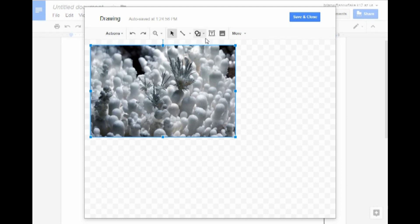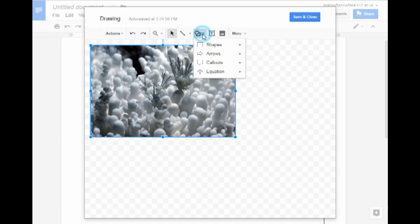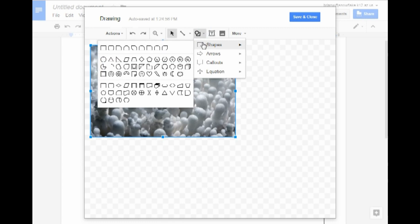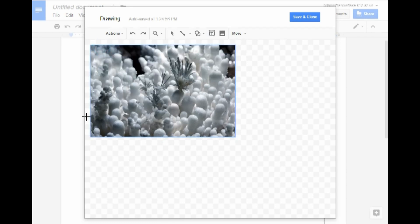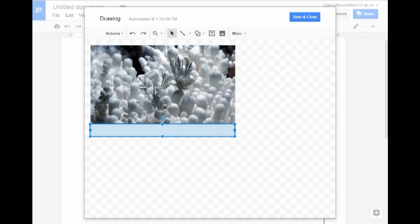And then what I'm going to do is I'm going to create a shape around it. A lot of different shapes you can do, but I'm going to draw right over top of this shape currently. I'm going to go ahead and put my caption in here.